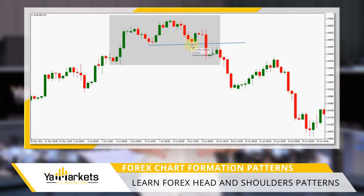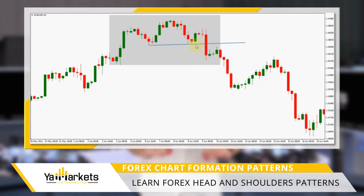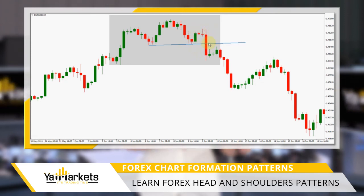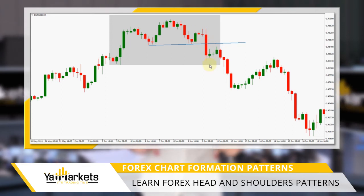Then, seeing this as an opportunity to buy cheaply, the bulls jump back in. But this time, they fail to reach the previous high, and so the bears take control, driving the price down again.